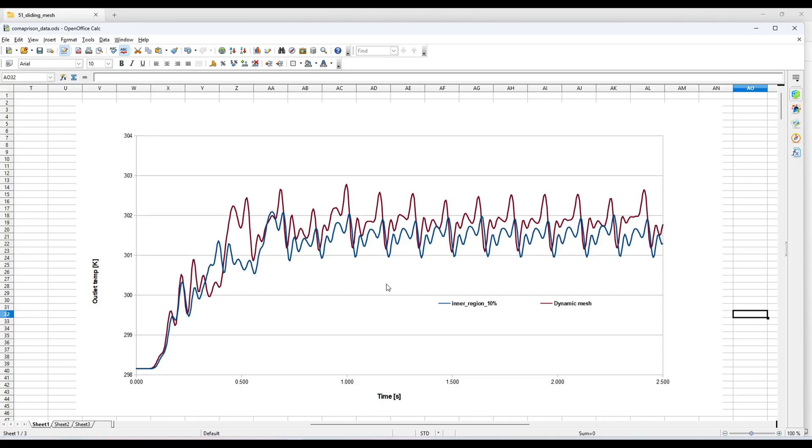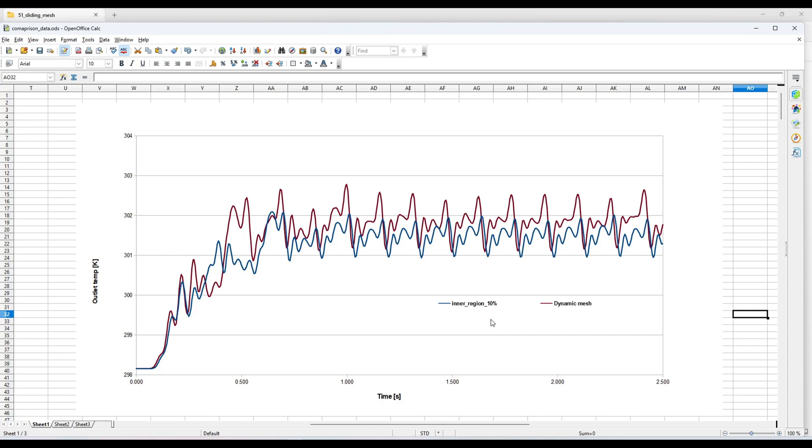In the next video I will make a comparison of this inner fluid region. In the next video I will use a different region. Let's see how the inner region performs. See you in the next video.